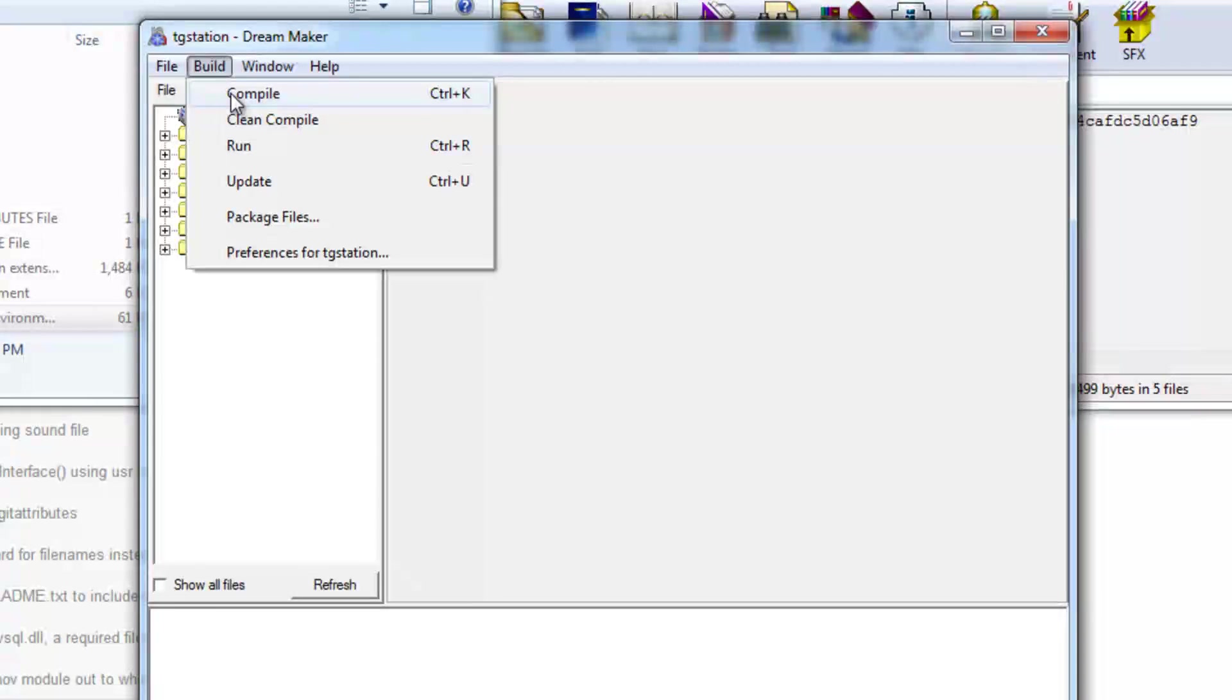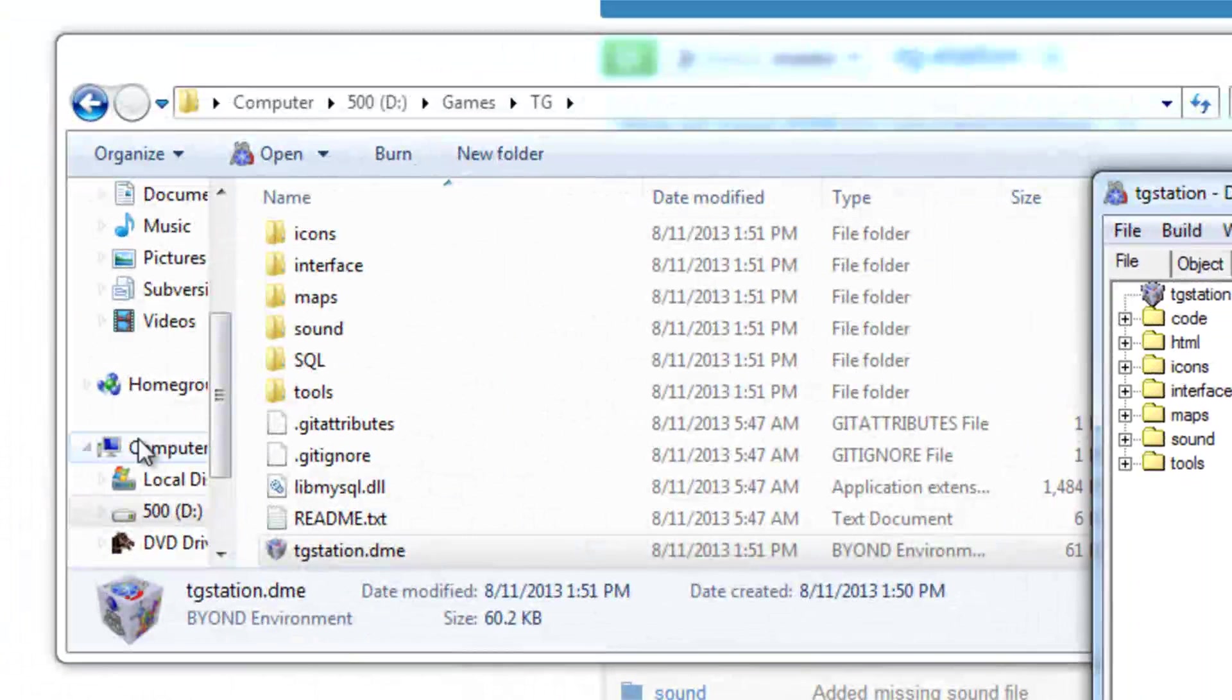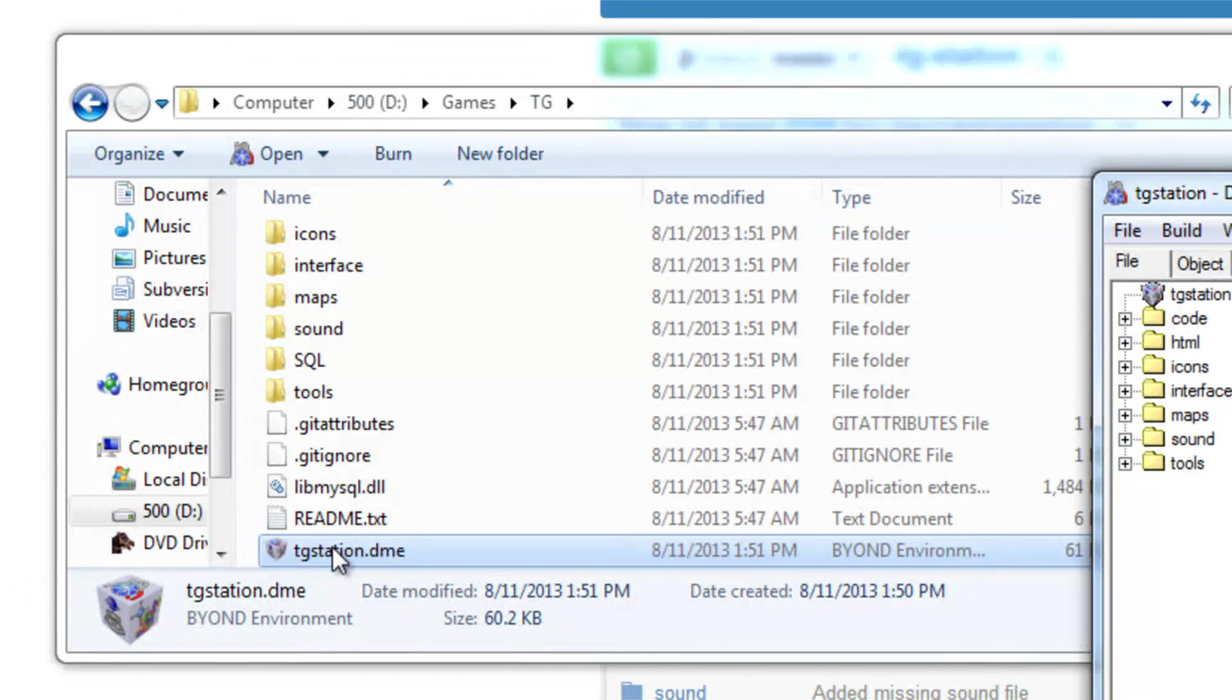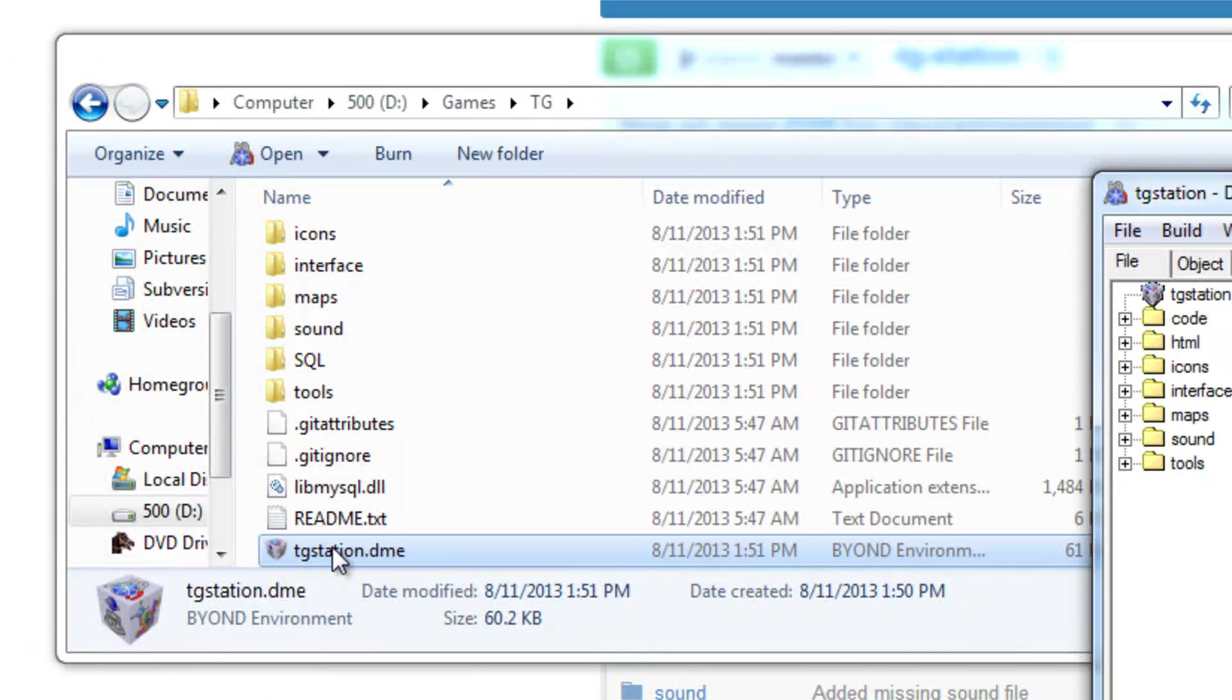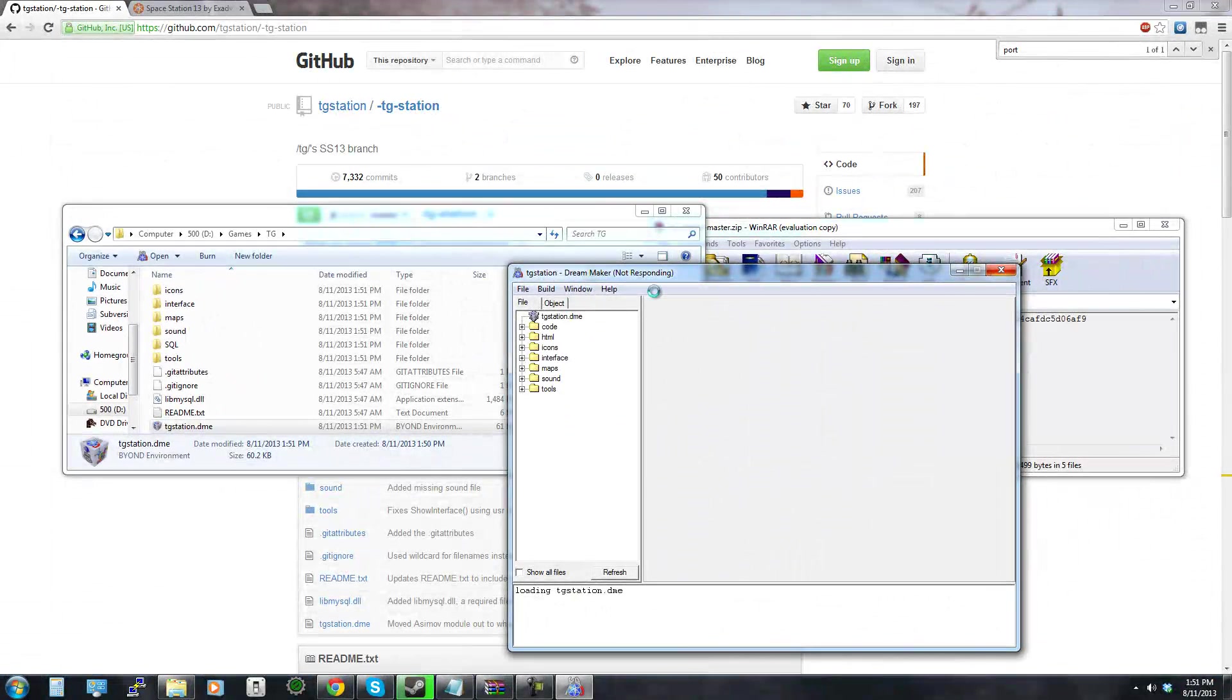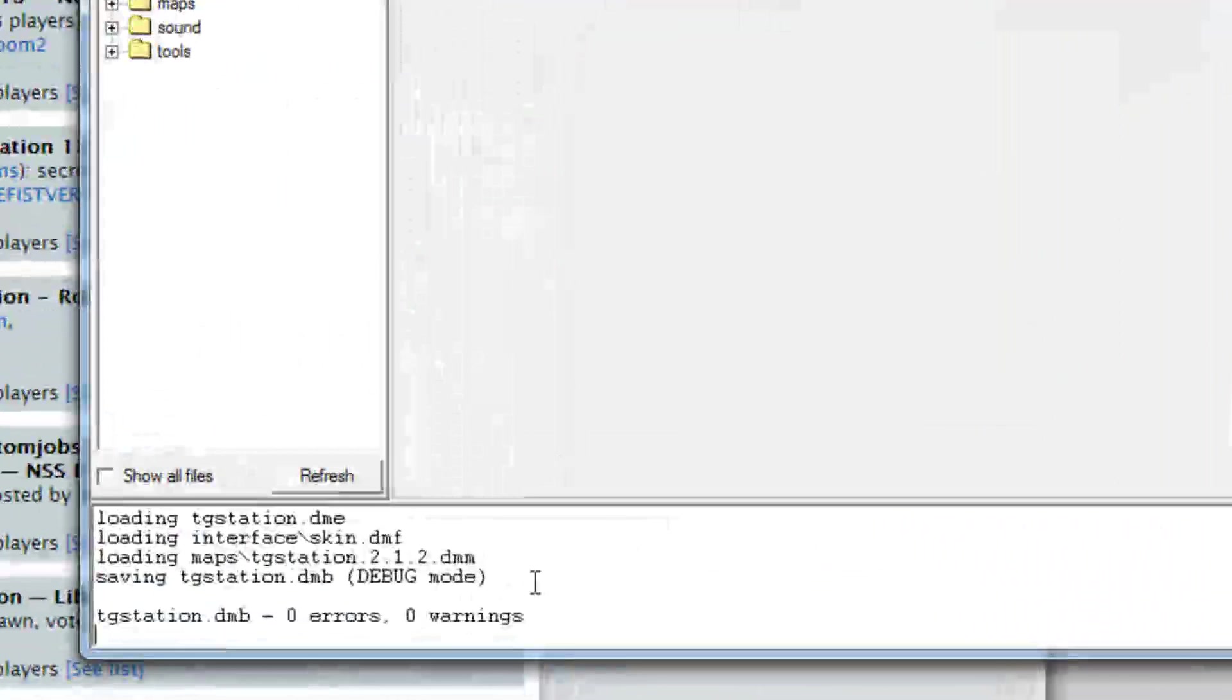So we're just going to click build compile or you can do control K and we're going to wait for that to finish. This process does take a while but what we're doing right now is the DME right here is basically like the source code for TG station and we need to compile it into a file that can actually be ran as a server so I'm going to finish this, I'm going to start recording again once this is finished.